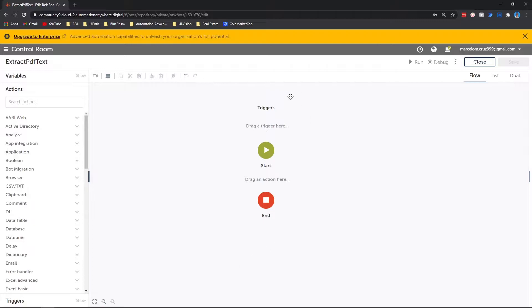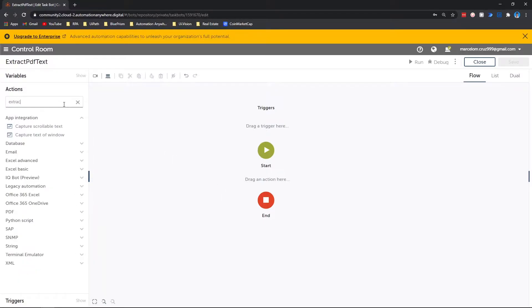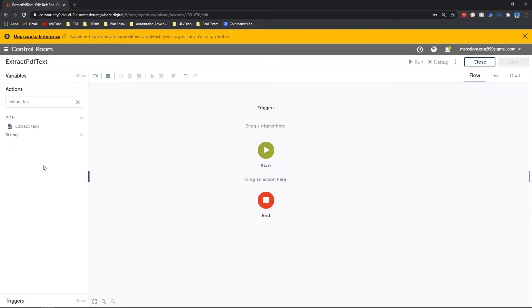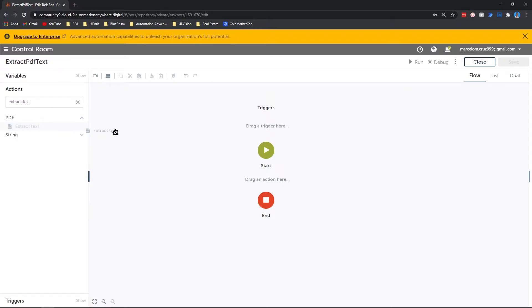So first, after creating a task bot, let's search for the action extract text and let's drag the action from PDF to our task bot.